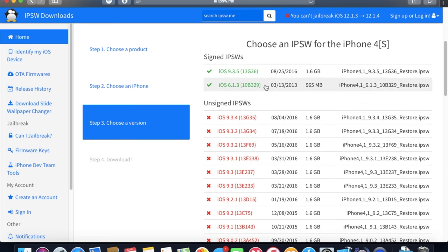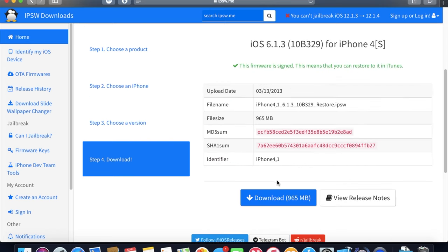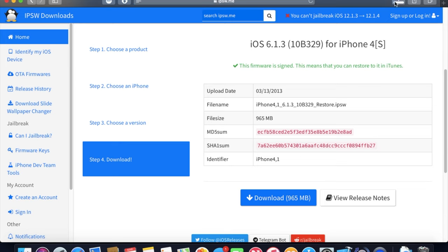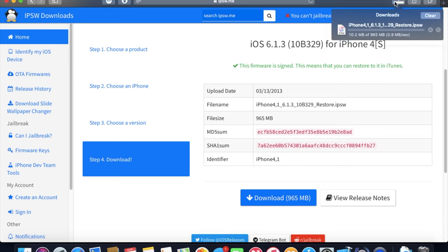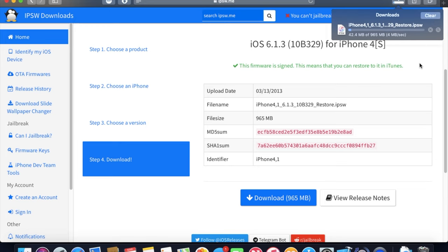And this will take a little bit depending on your internet connection. Mine's pretty good, but this computer is old and slow so it's gonna make it a lot slower than it seems. So I will be back in a minute, guys.